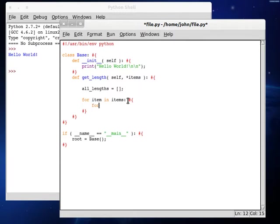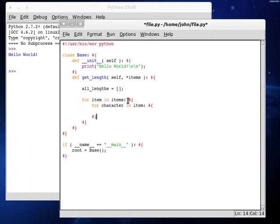We can check out for character in that item. And then we can set length to plus equals one. And this is that same sort of tactic we were using earlier, except in the uppermost for loop, we're going to need to set that length variable.